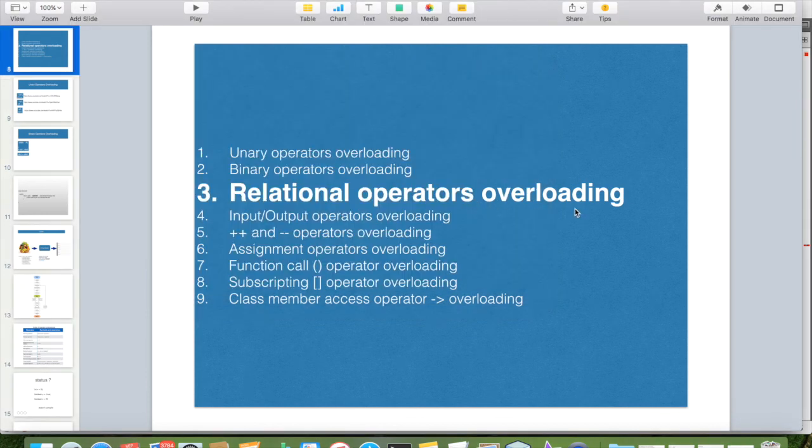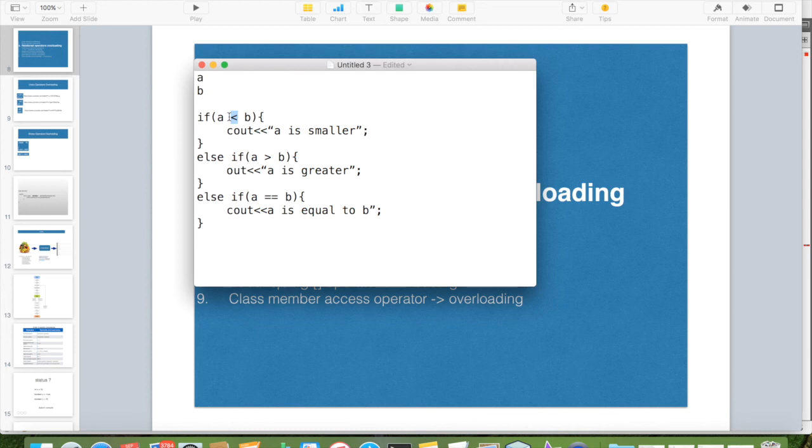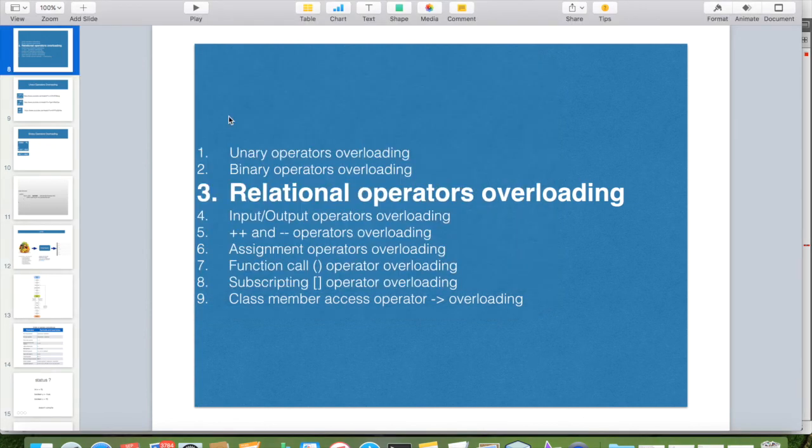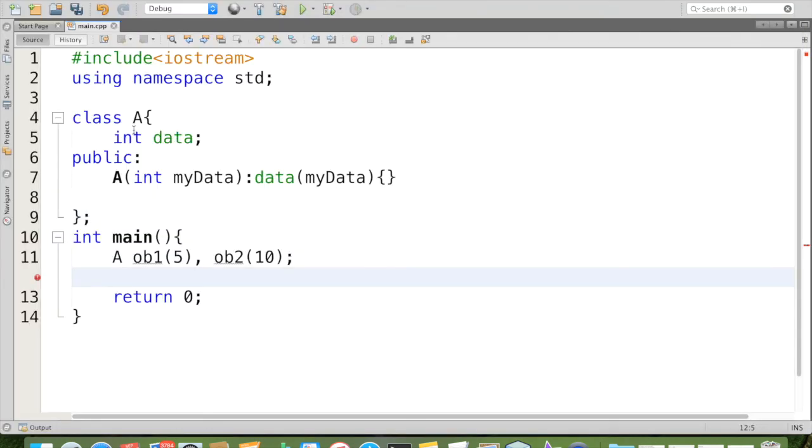So that's about relational operator overloading. We are providing extra meaning. Extra meaning doesn't mean that we are changing the meaning. Even though you are providing that new meaning, the old meaning still is available. That is, we can compare with numerical data in the same program itself. So we are providing extra information to these operators. That is what is called overloading. We are overloading the relational operators.